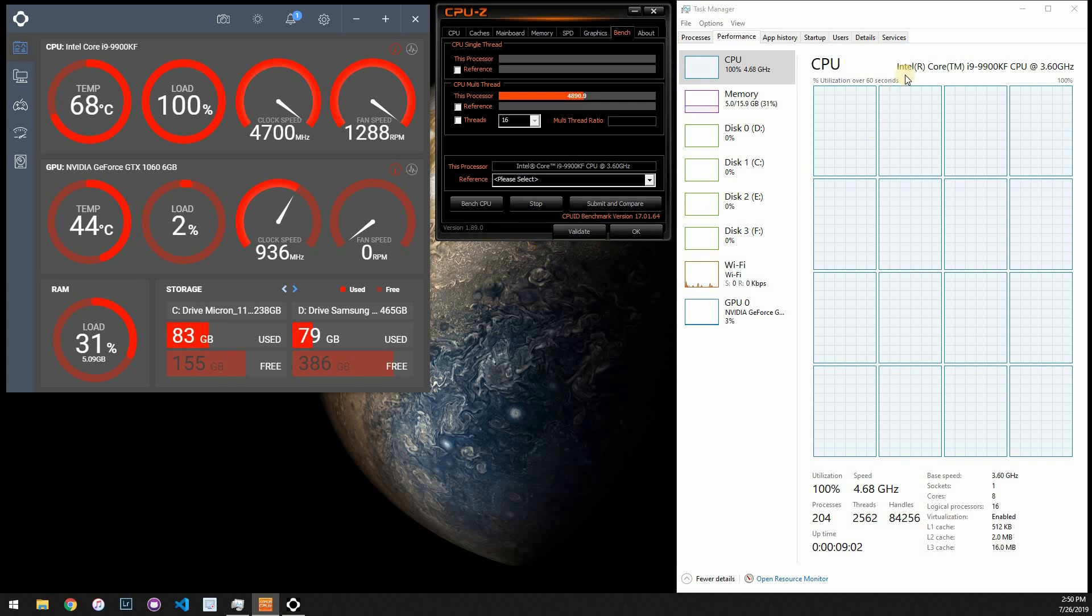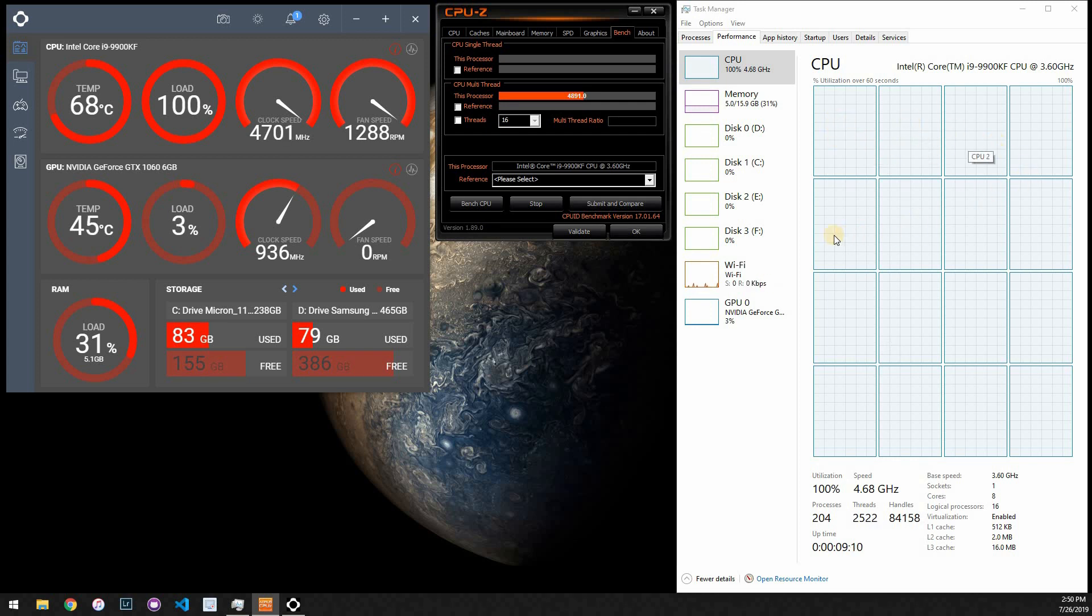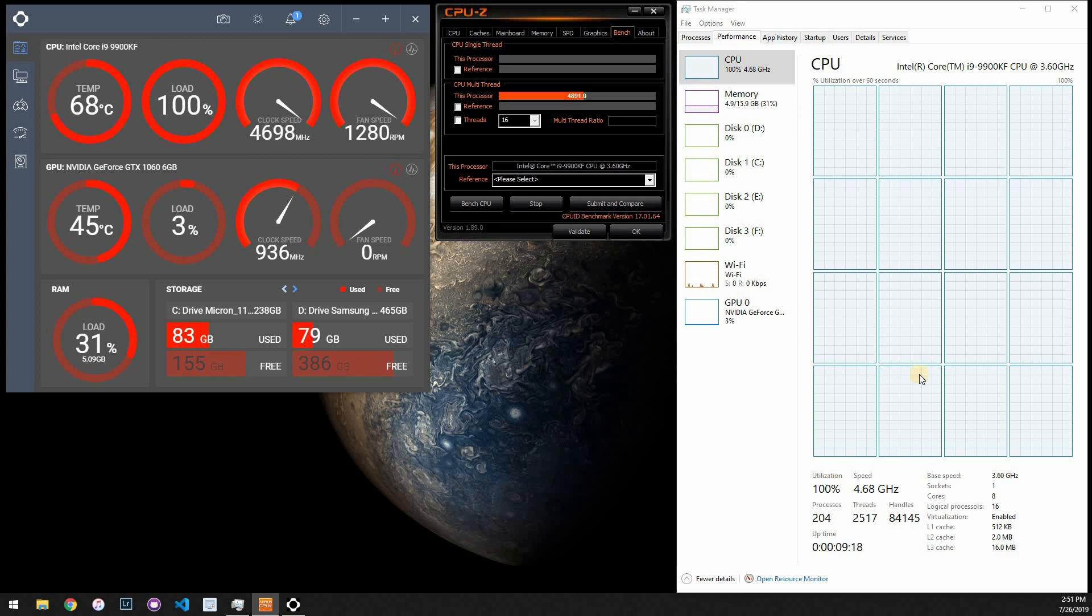Yeah, you can see here all threads slash cores are 100% capacity. And you can see 100% utilization there. And no issues at all. It's just cool as a cucumber. I could not be more happy with this.